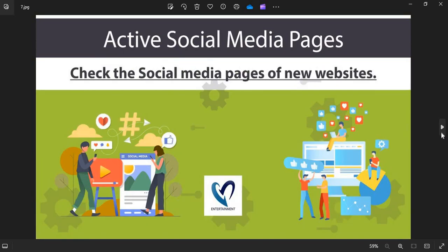Active Social Media Pages: The active social media presence shows the authenticity of the online store. You can check their pages on social media.